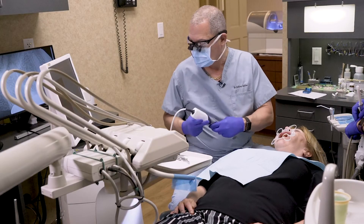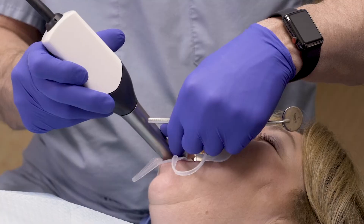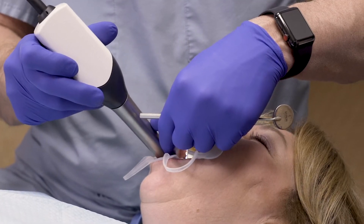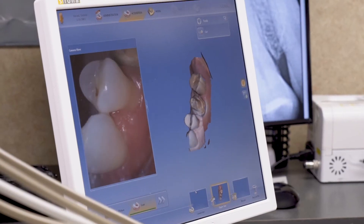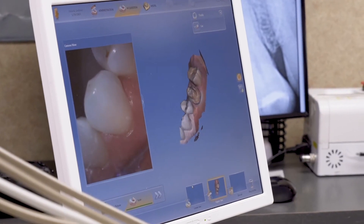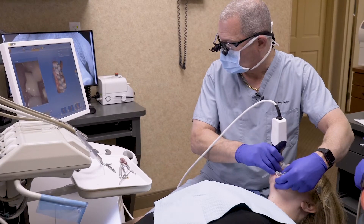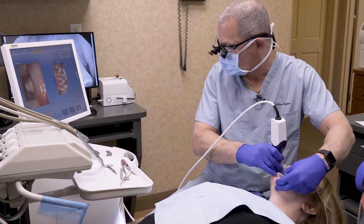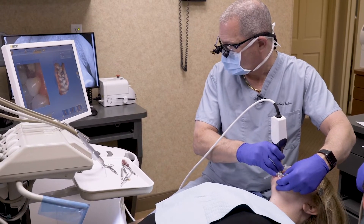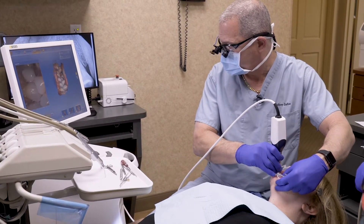Then I take my CEREC camera and scan the entire quadrant, the opposing occlusion, then I get a buccal bite — basically, the teeth closed and the camera scans the buccal surfaces of the teeth. At that point, all my data gathering is done. Once the data gathering is done, the patient can sit up and rinse out.